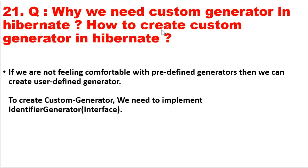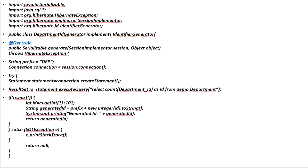We will discuss why we need a custom generator in Hibernate and how we can create one. If we are not comfortable with predefined generators, we can create a user-defined generator. To create a custom generator, we need to implement the IdentifierGenerator interface provided by Hibernate. We create a class — for example, DepartmentIdGenerator — implement IdentifierGenerator, and override the generate() method, whose return type is Serializable and takes SessionImplementer and Object as parameters. Here we write our own custom logic to create and return the ID.